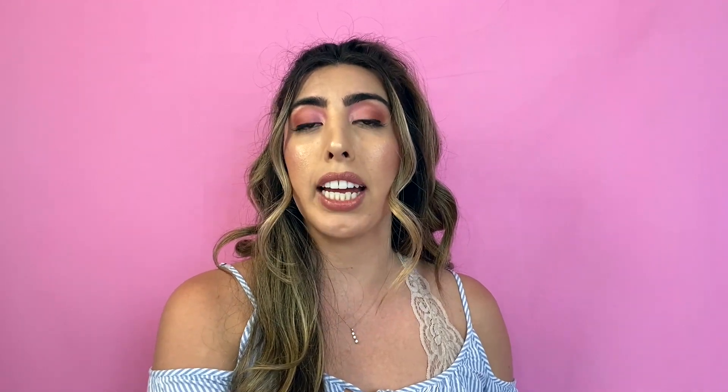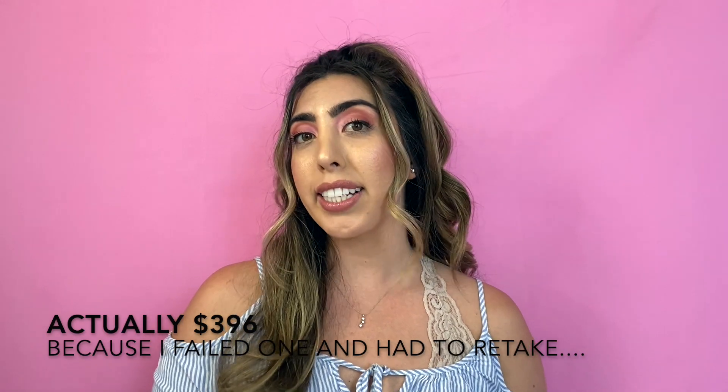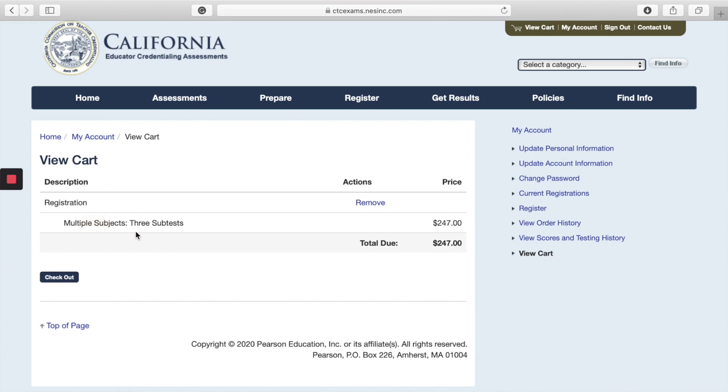So how much is all of this going to cost you? I actually took all my subsets individually, one at a time, and they cost me $99 per subset, making my grand total $297. If you'd like to take your subsets all together — meaning all three subsets at one time — you'll pay $247, so you get a $50 discount.